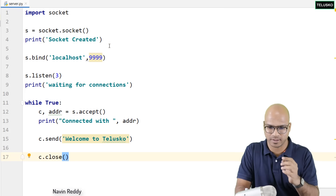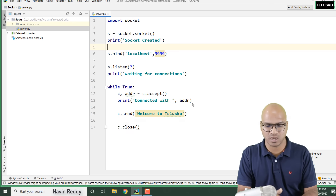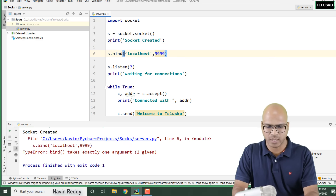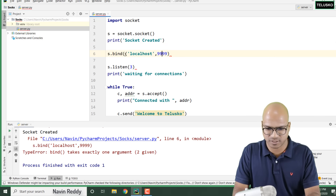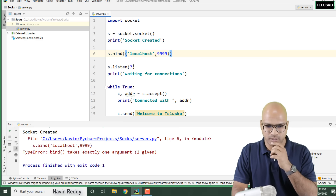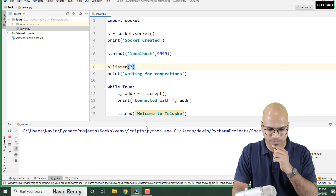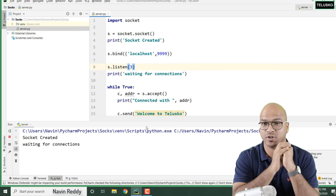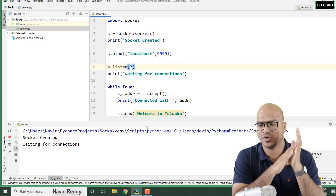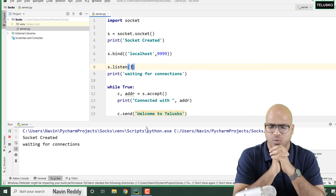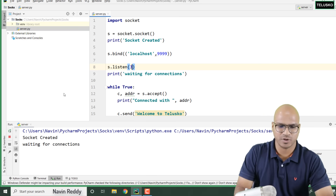Let's try running it. Right-click and run server. Something went wrong — it says 'bind takes exactly one argument'. So we have to pass the IP address and port number as one tuple argument, not two separate ones. Let me fix that mistake and run again. Now you can see it says 'socket created' and 'waiting for connections'. It's not printing 'connected with' yet because we don't have a client.